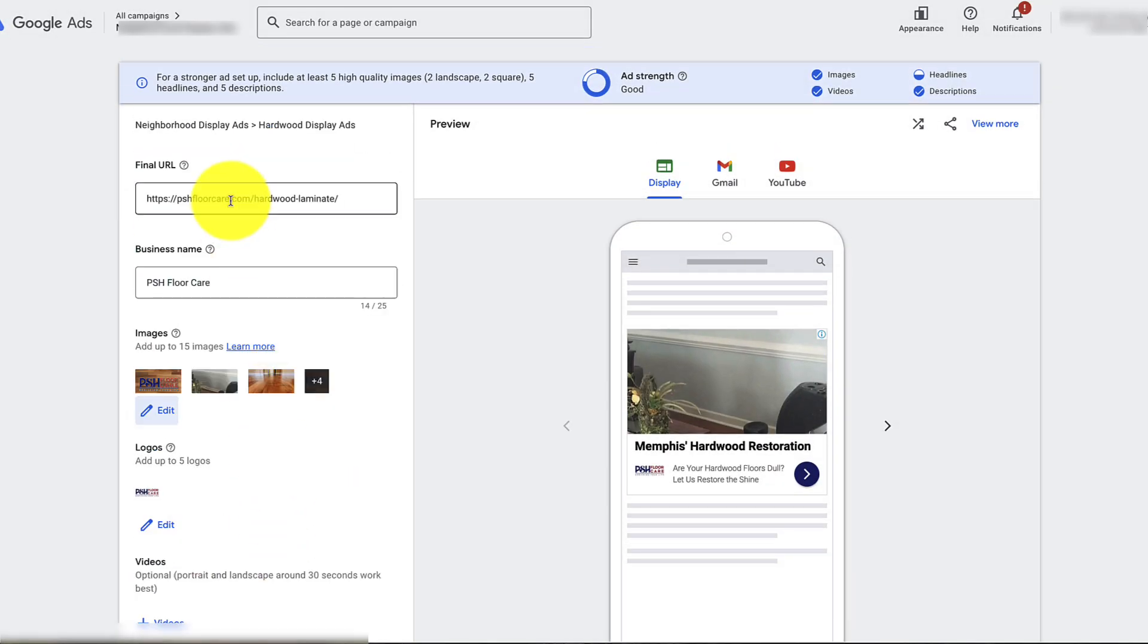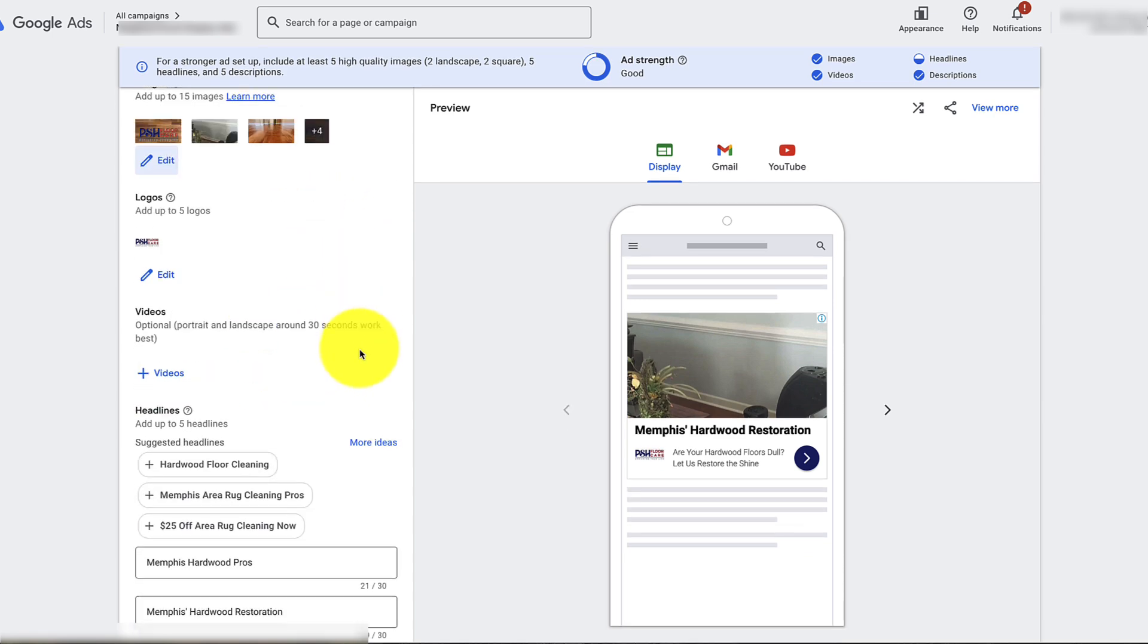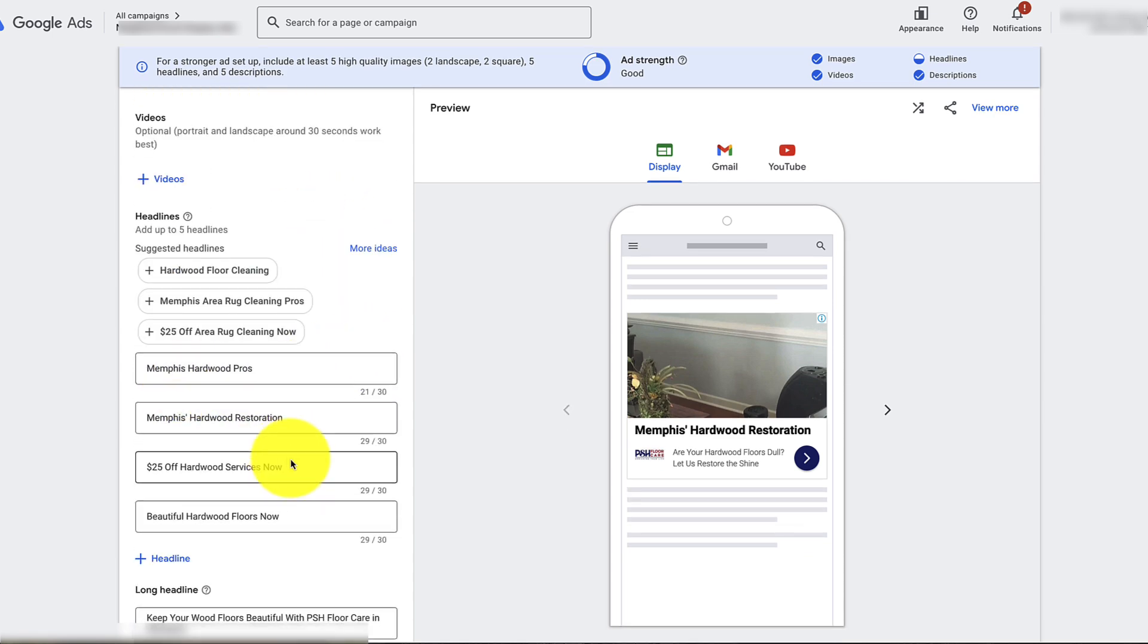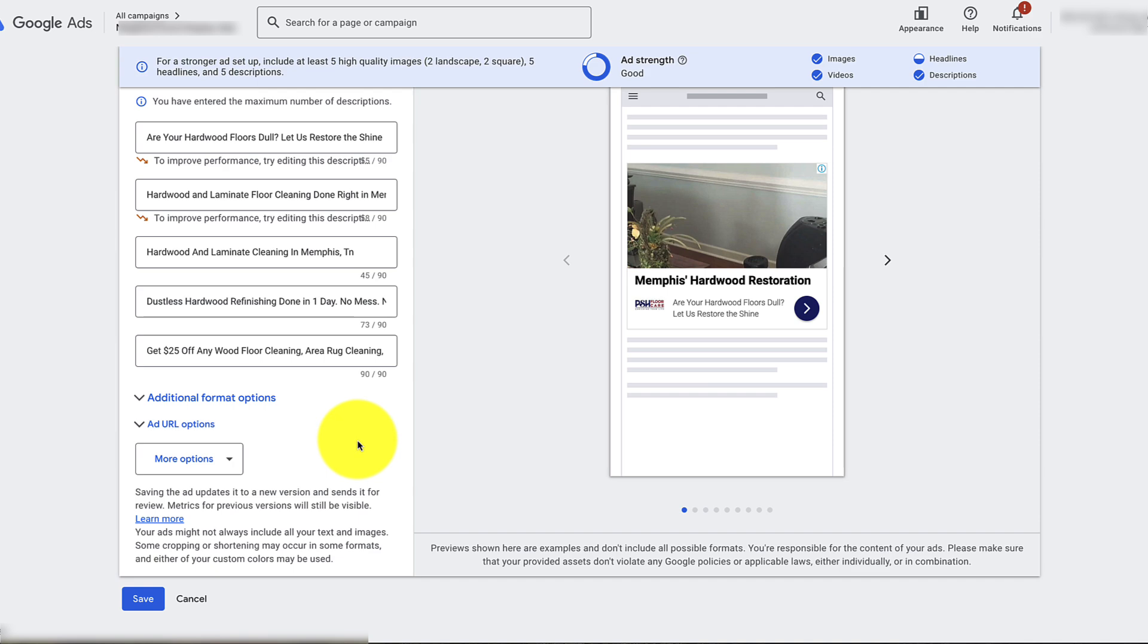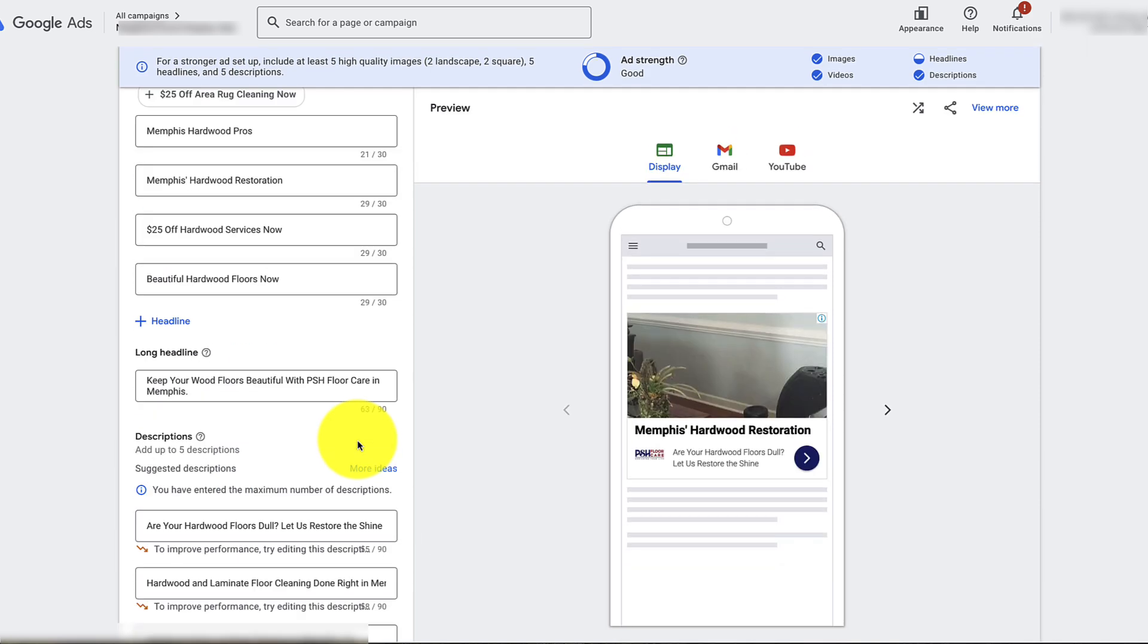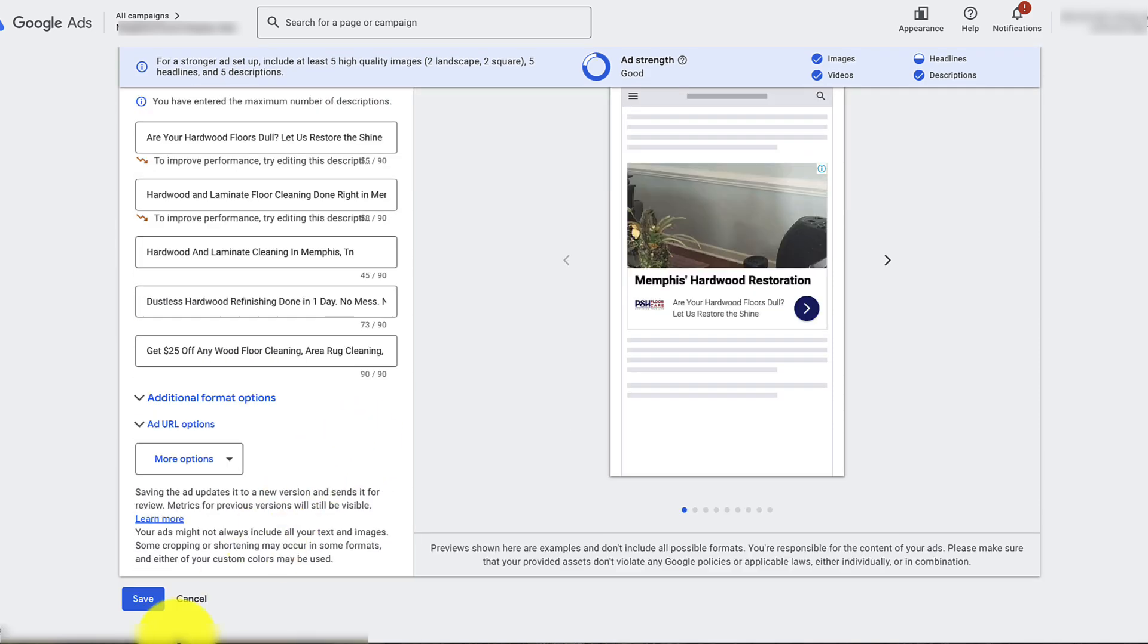If you want to change any of the text, change the link to where the page is going here, change the headlines here, change the descriptions, change all of that stuff right there.